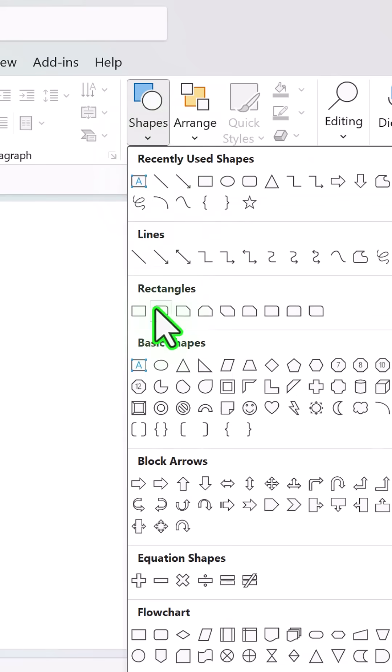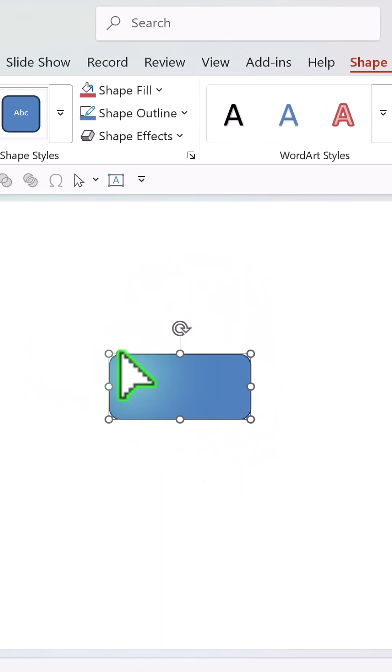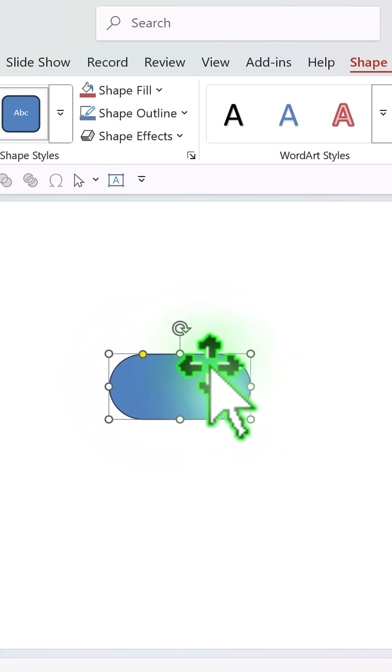Go to Shapes, Rectangle rounded corners, draw the shape. Click and drag the yellow handle to the center with full curvature.